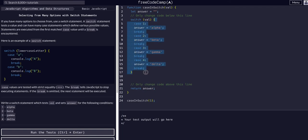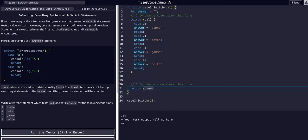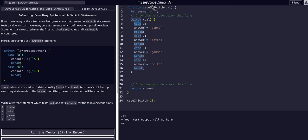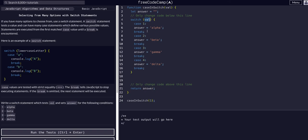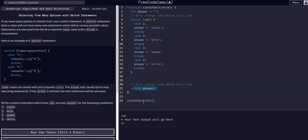So it'll resume here and return the answer. Case and switch one: switch takes a value of one, answer is blank. Switch with the value of one is going to check the case, is it one? It is, so answer is alpha, and then it'll break and return the answer of alpha.